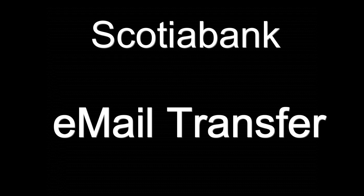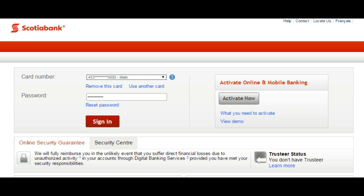This video will show you how to make an email transfer on Scotiabank's online system. First of all, sign in using your password as indicated.